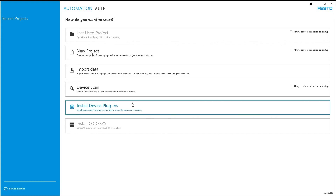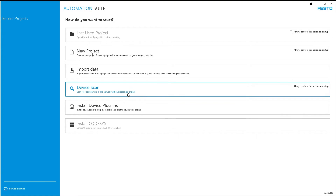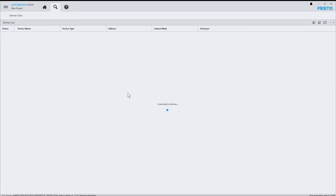I go to the Device Scan section and the software scans for Festo devices in the network. Since I haven't powered up my Ethernet IP device, nothing is found — the list is empty.